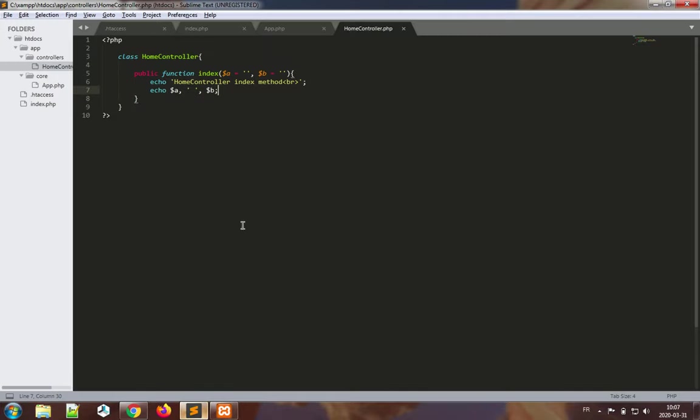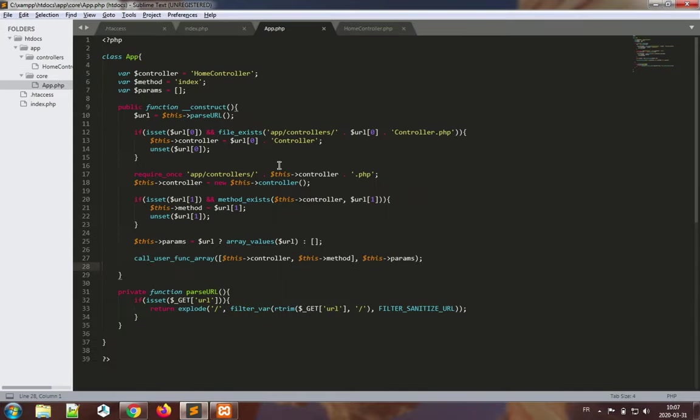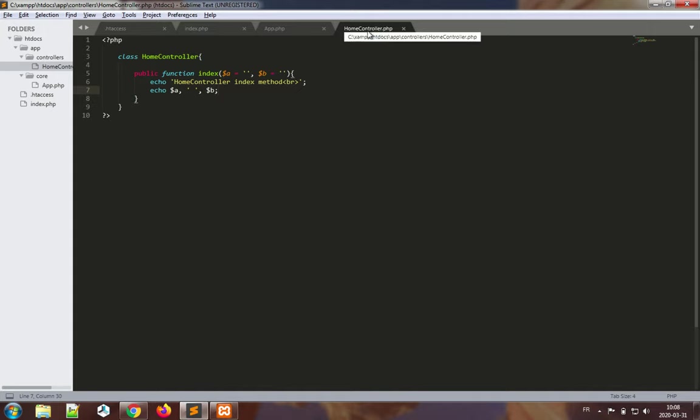Last time we built the routing aspect of our PHP MVC application in the app class and demonstrated that it worked by building a very basic home controller. Now it's time to expand on how to build controllers properly, and the first step is to build a controller base class.